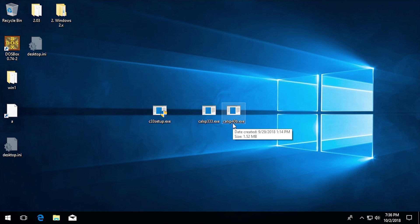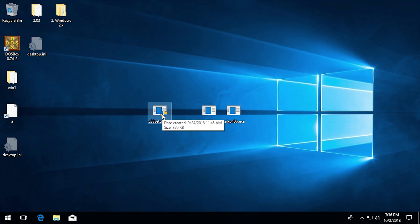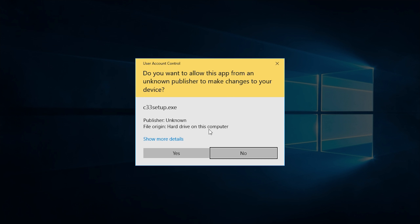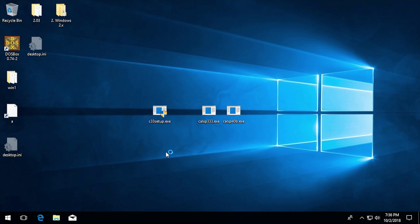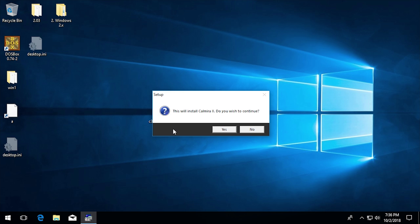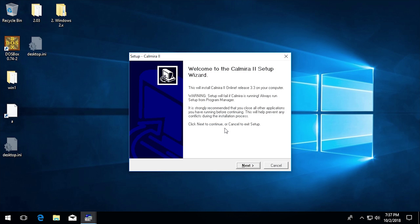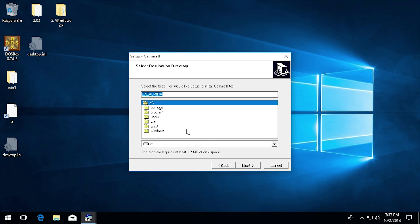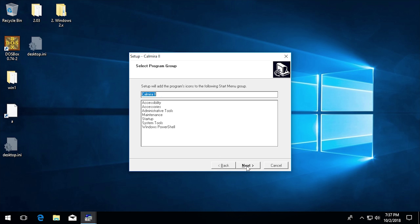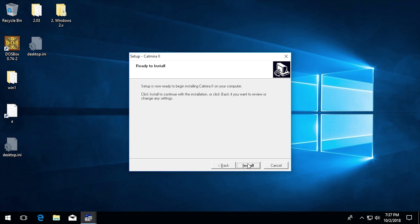Without adding any compatibility options or running it as administrator — although this one has the shield so it will ask — let's just try to run it. It comes up with user account control; we'll click yes. And it says 'This will install Calmera 2, do you wish to continue?' — so this is already working without needing to modify anything. We click yes and get the Calmera 2 setup wizard. We'll install it to C:\Calmera and install to the following start menu group. Let's go ahead and click install.